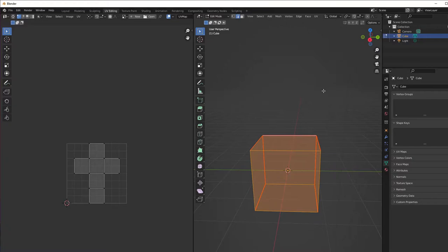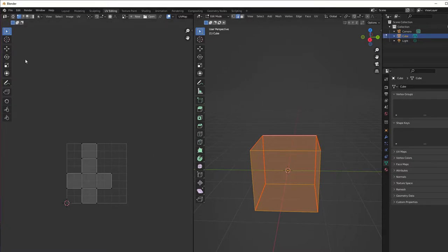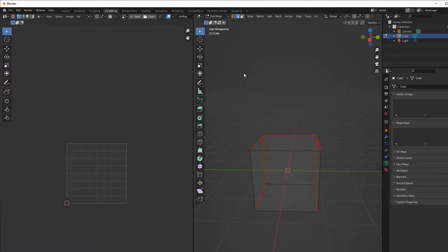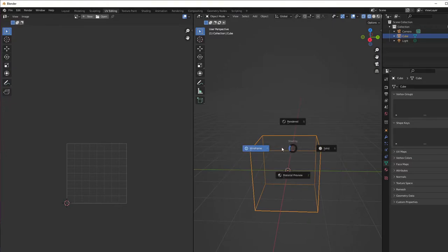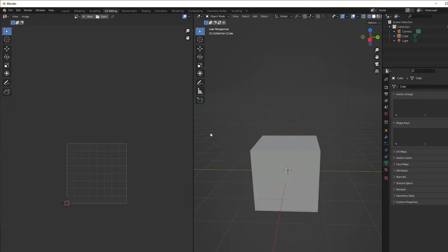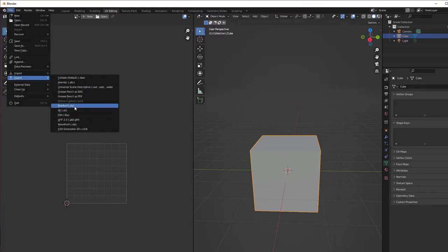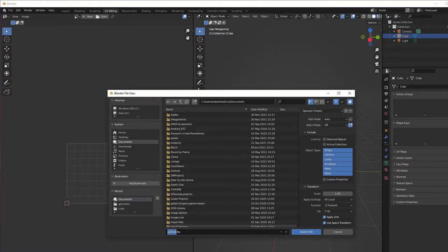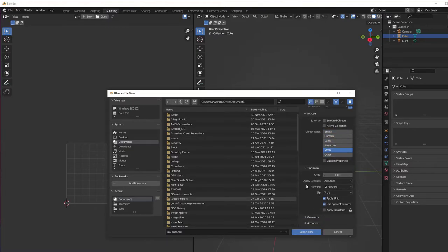Let's go and export our model. Go to file, export, and we're going to export as FBX. Give it a name - my cube - and we're going to export only the mesh. Now let's export the FBX.